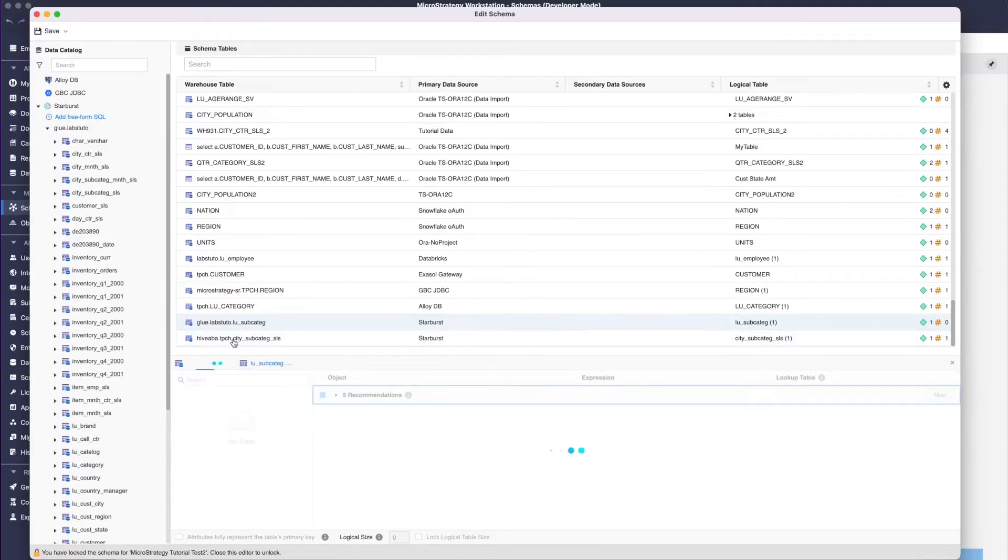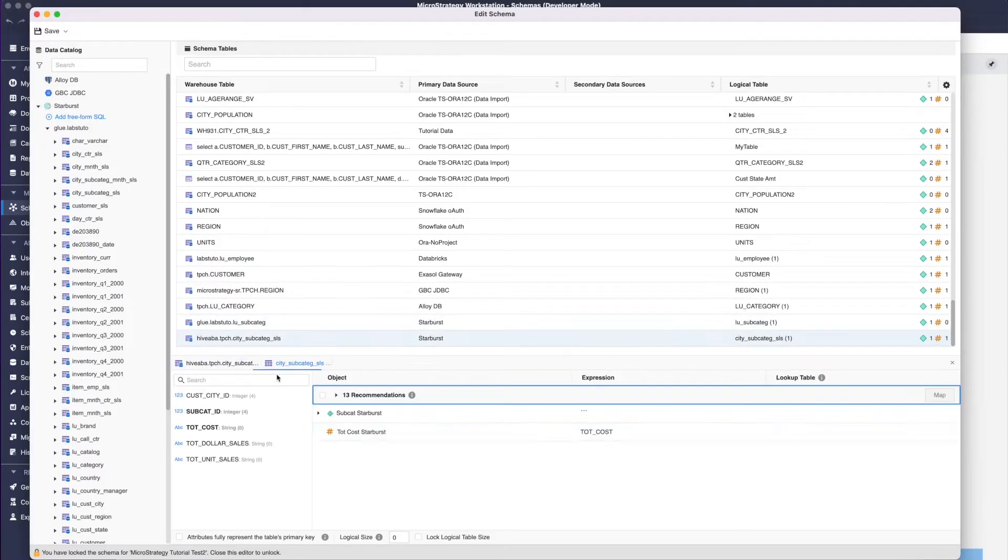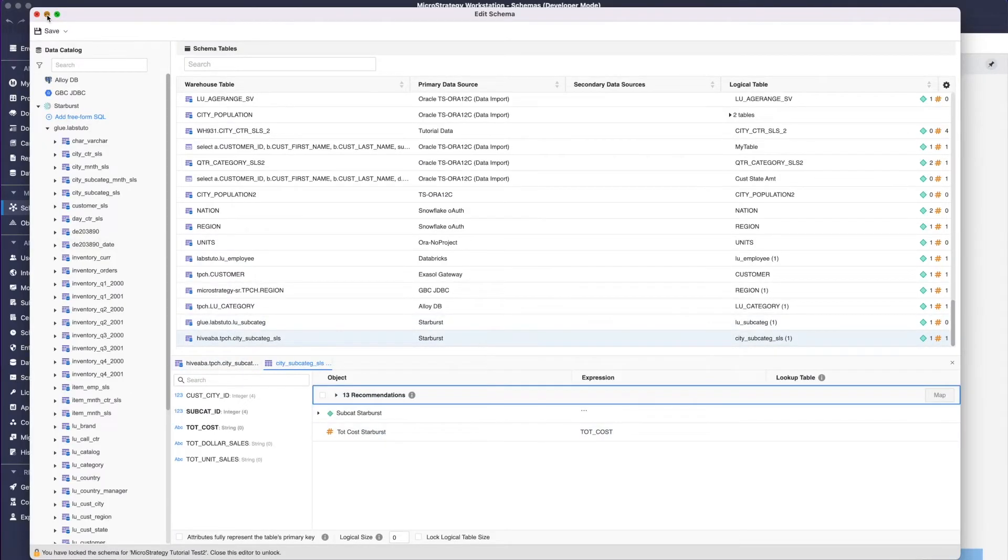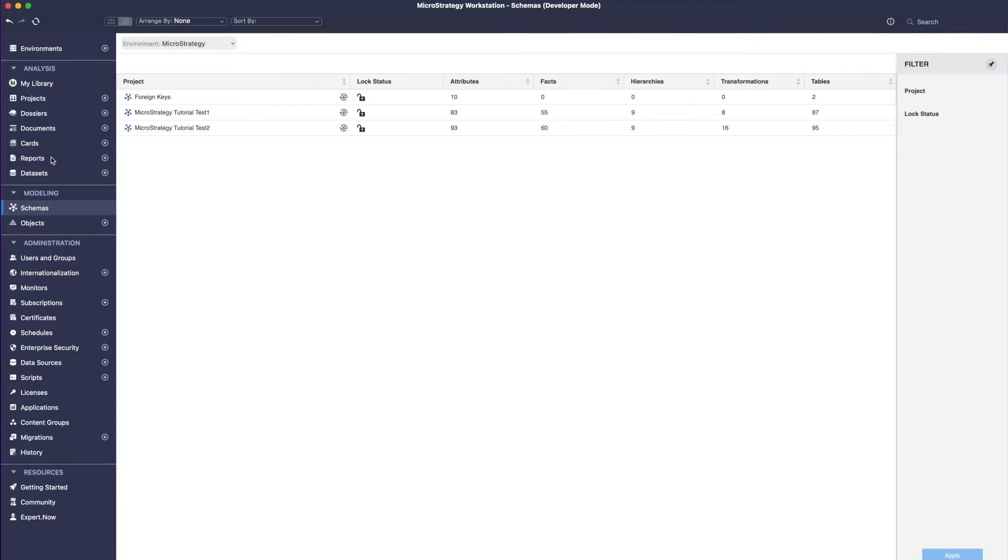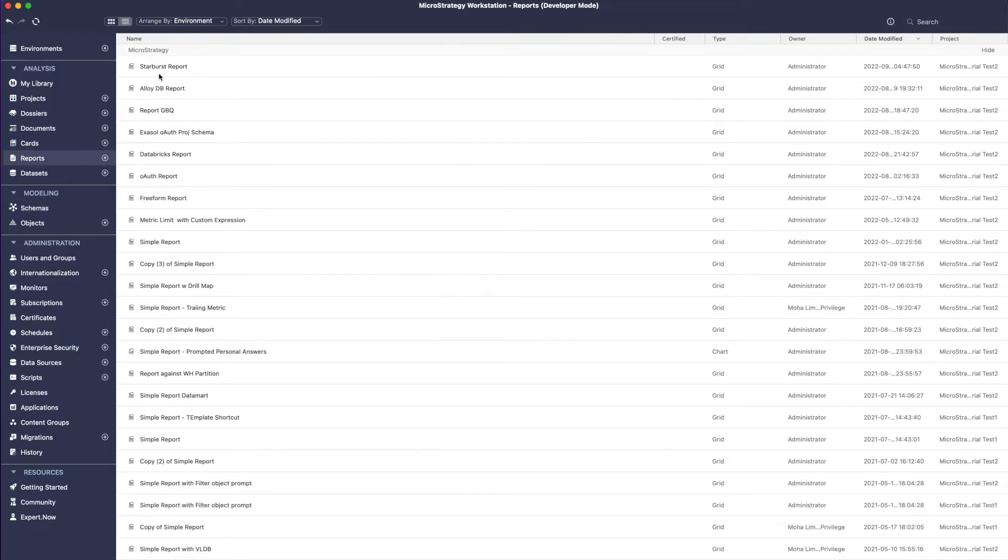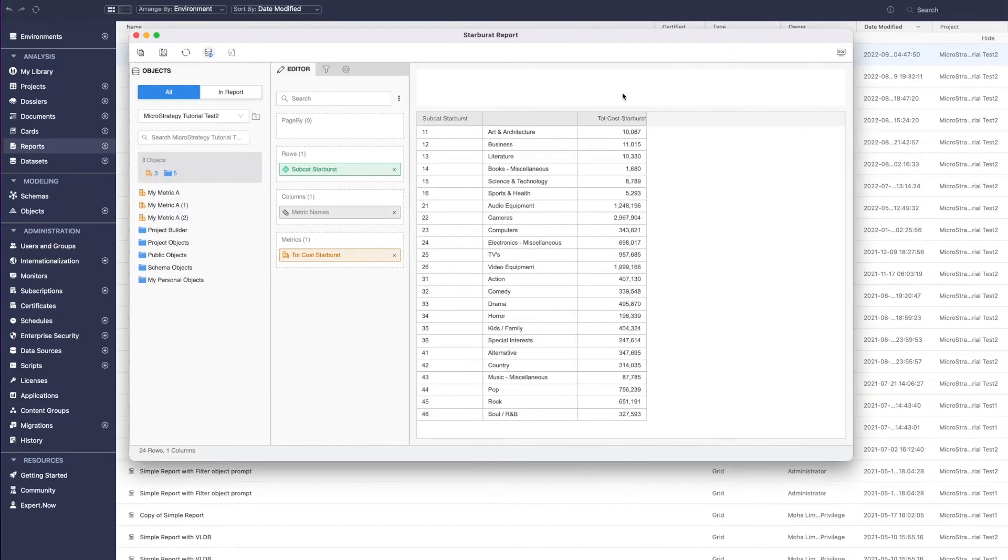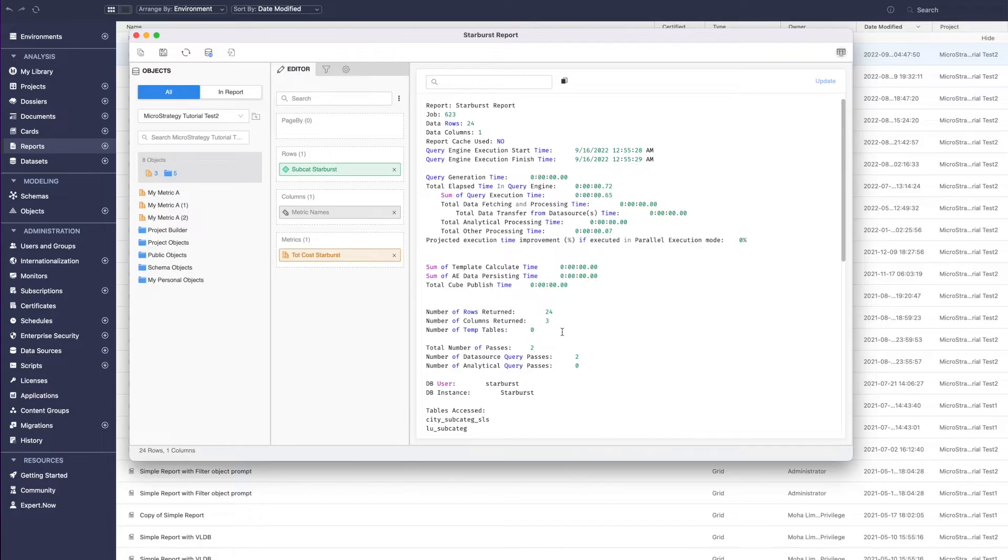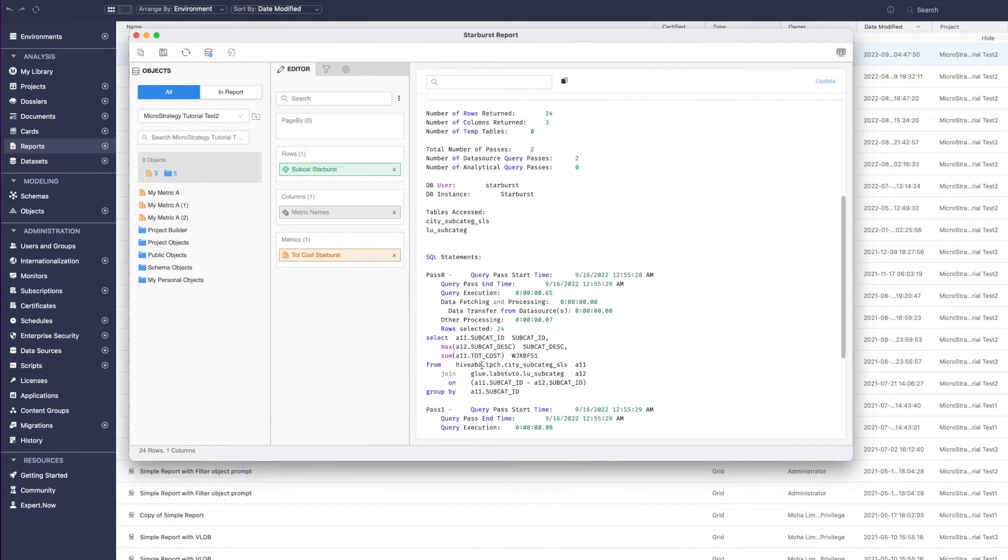On the other hand, Google AlloyDB for Postgres is an upcoming data source from Google that will take on Postgres workloads in the cloud, including analytics. As part of our ongoing partnership with Google, we're ensuring MicroStrategy is ready to integrate with AlloyDB in our enterprise analytics platform.